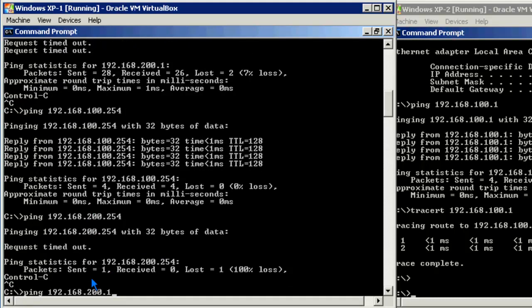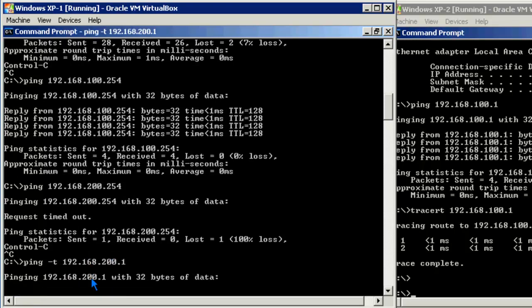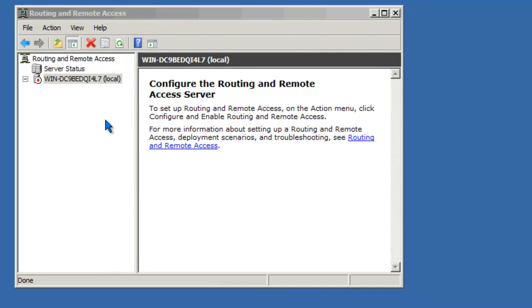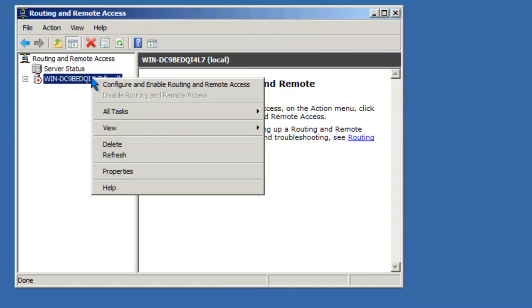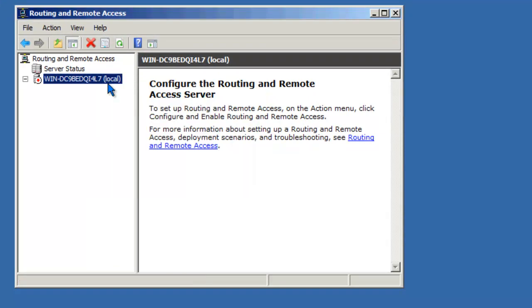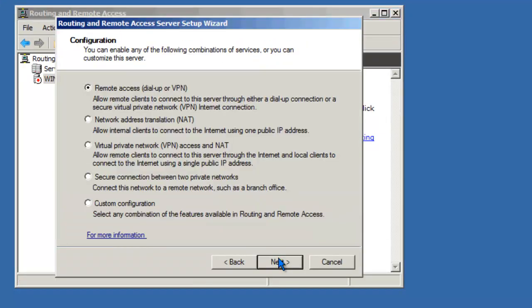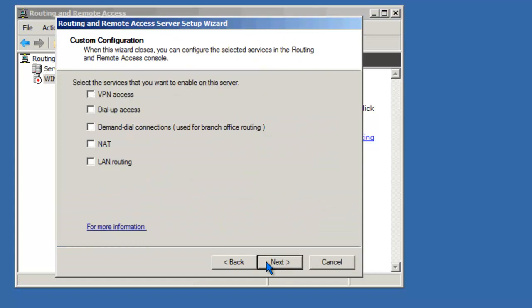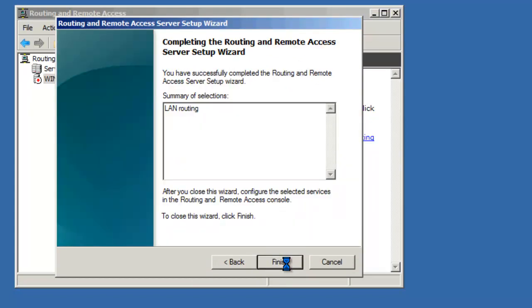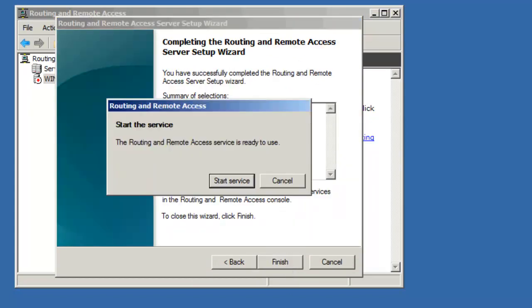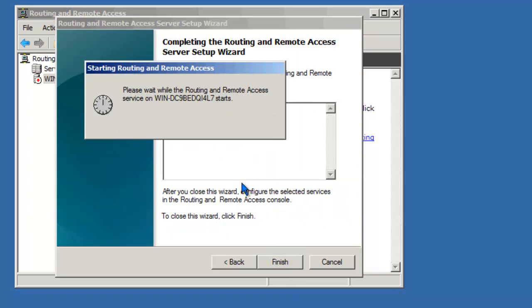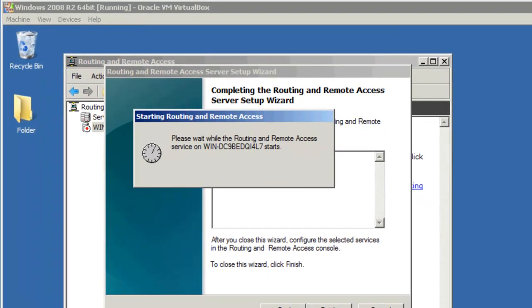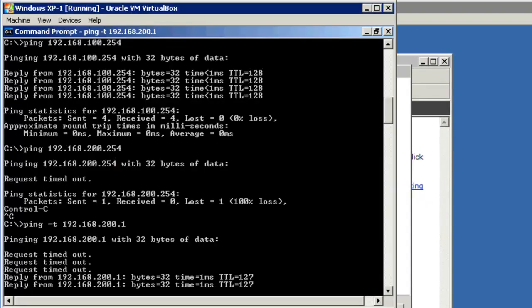Let's go ahead and ping the other Windows XP workstation. It'll do a continuous ping. And let's go ahead and re-enable the routing and remote access service. So let's go ahead and configure it. Do a custom again. Just want to do LAN routing. And finish. Start the service. And there you go.